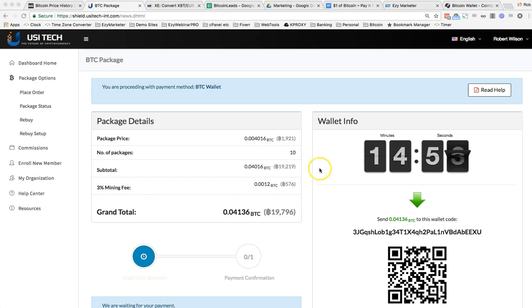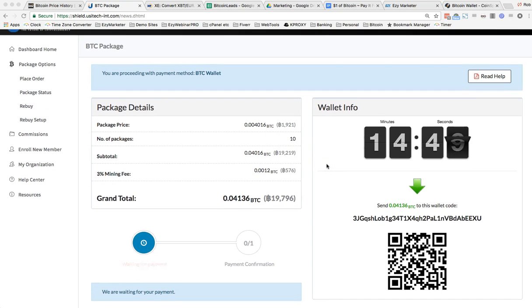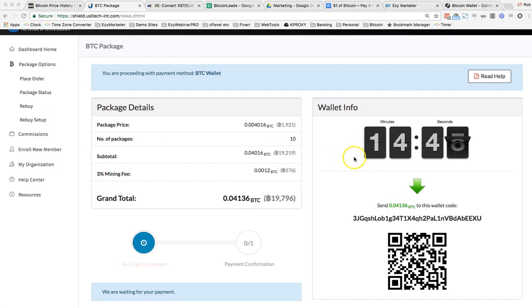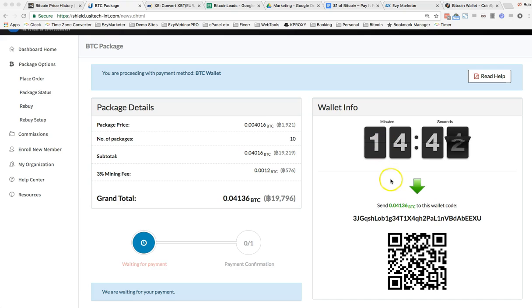I've just purchased those 10 packages. We can see that there's 10 packages here. What happens now is that this price is locked in for the next 15 minutes for us. So there is plenty of time to be able to do this.